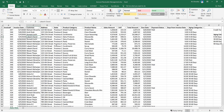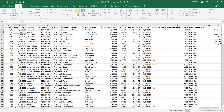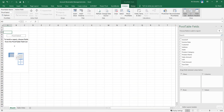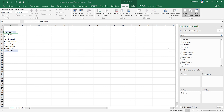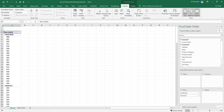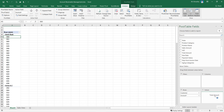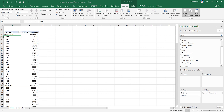We click on Insert, then Pivot Table, click on New Worksheet, and the pivot table is added. Now we have a blank pivot table. First, we add the customer field to the rows to get every customer's list. Then we add the invoice number to each customer. We also add the total amount to the values so each invoice will have its total invoice value.